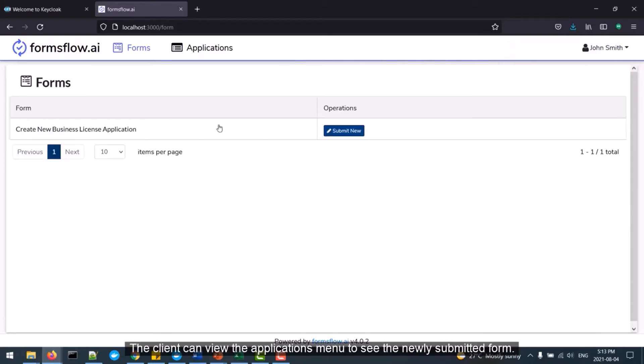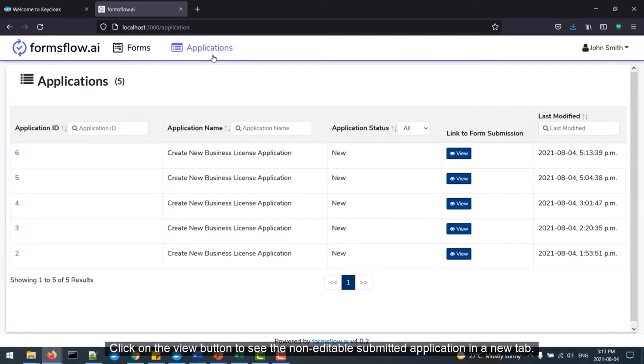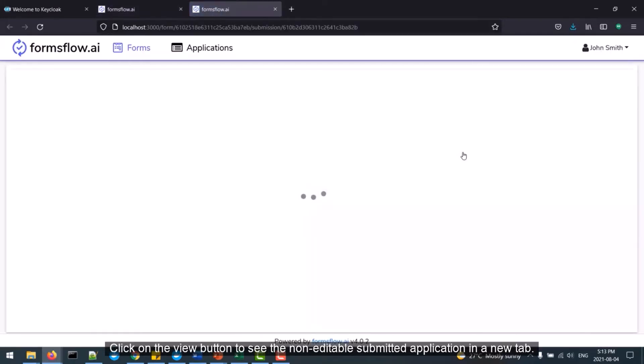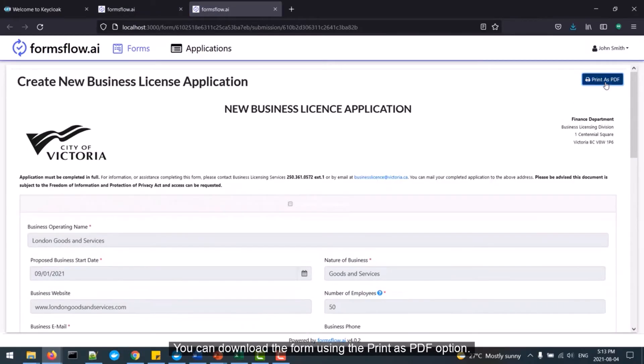The client can view the Applications menu to see the newly submitted form. Click on the View button to see the non-editable submitted application in a new tab. You can download the form using the Print as PDF option.